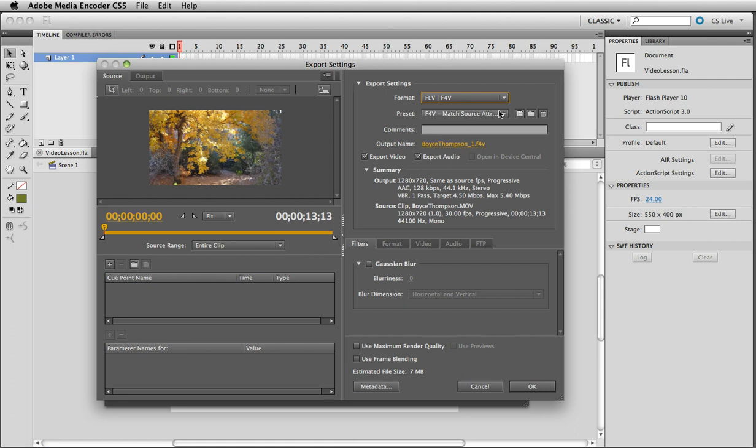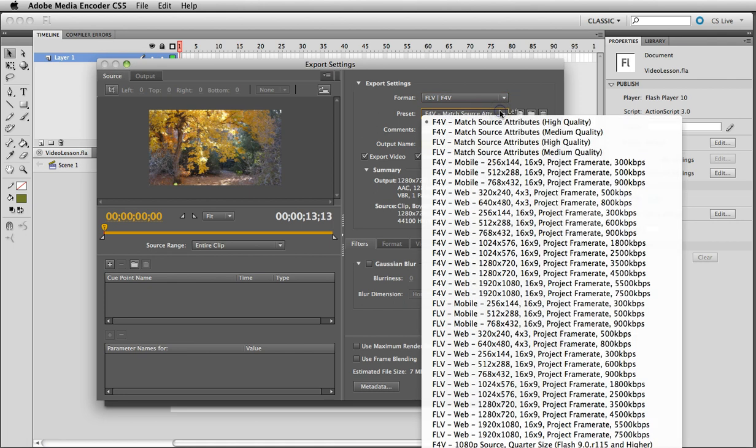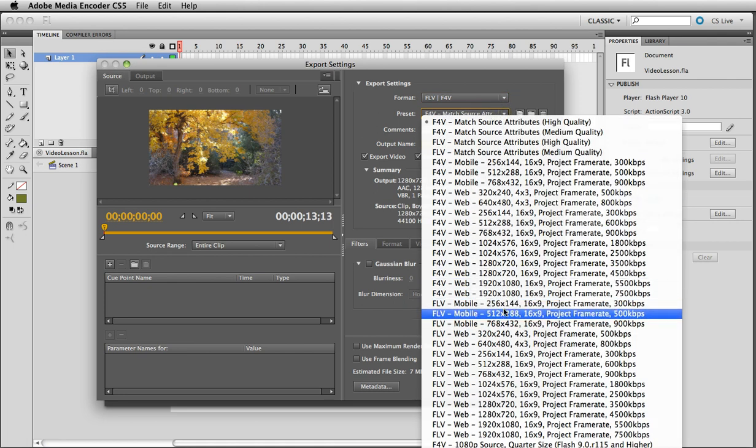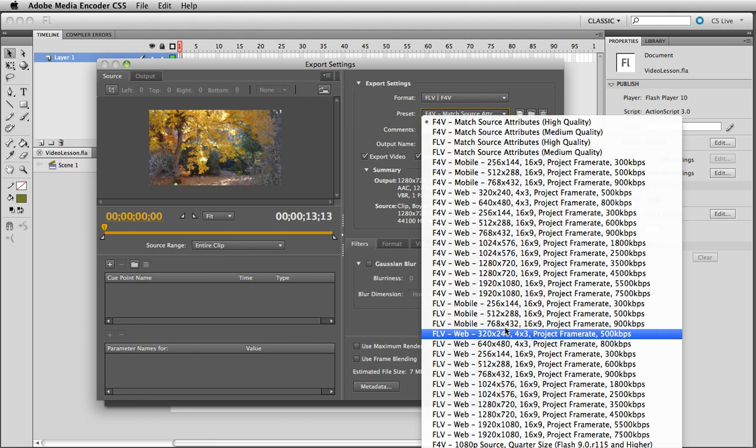Okay, and the preset - there's a lot of them and I would like to have something smaller than the original file. Let's go with 320 by 240 for web.